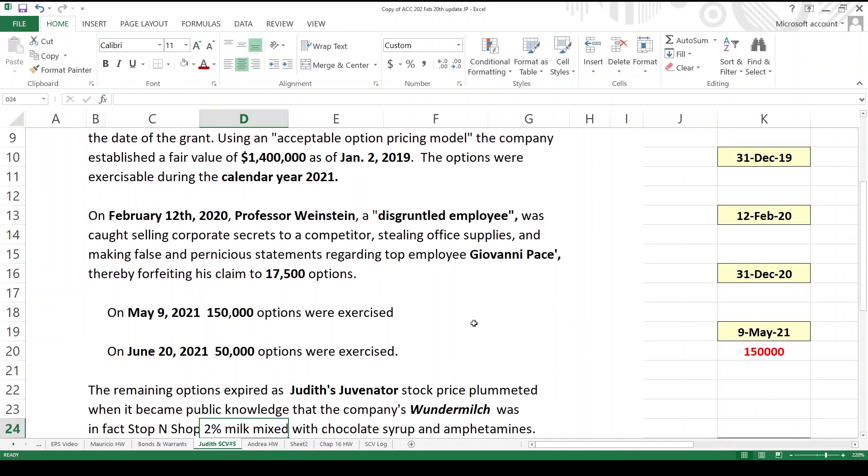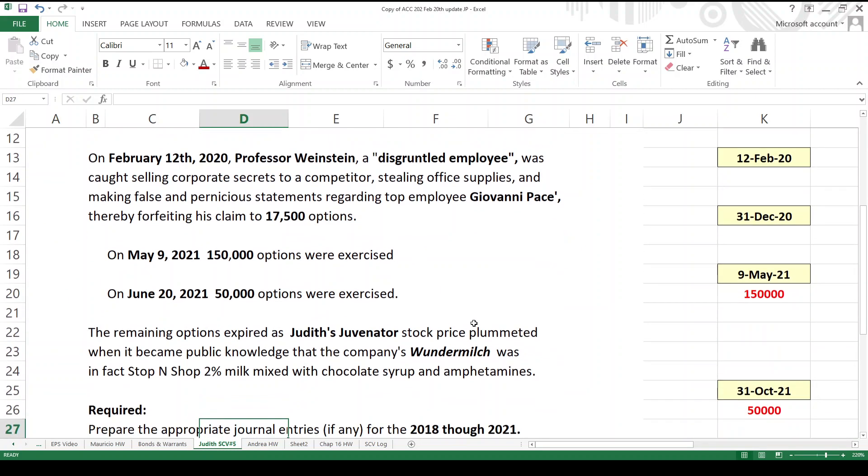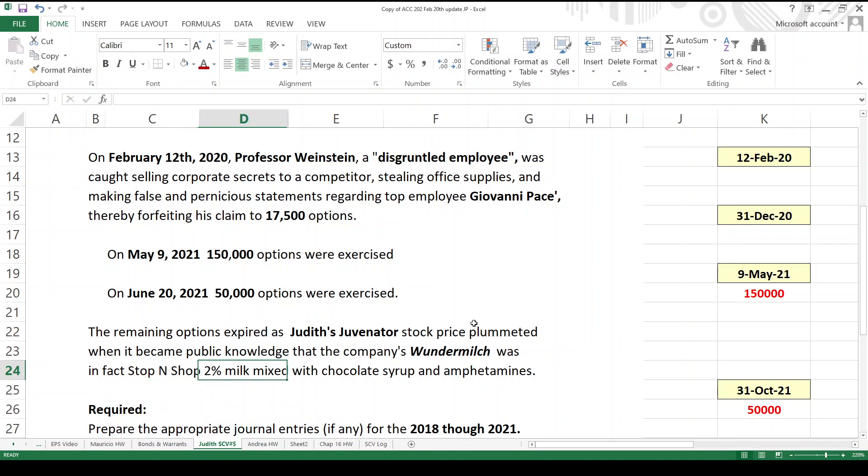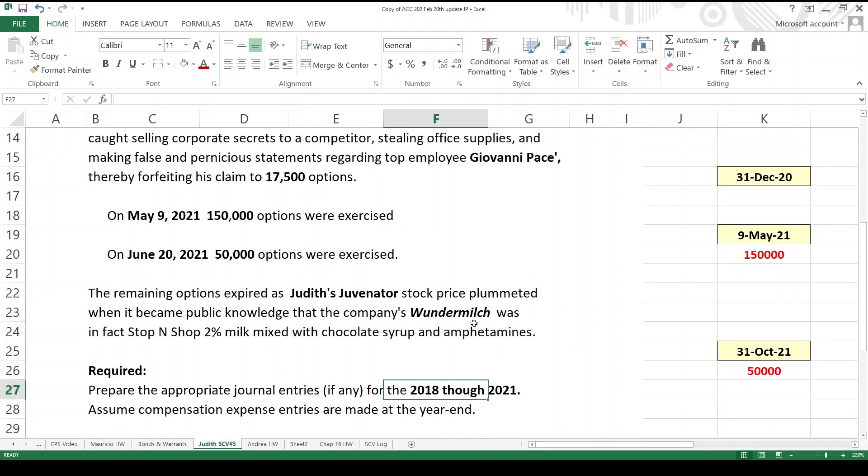Let's see what else happened. On May 9, 2021, we got 150,000 options exercised. We got another 50,000 exercised on June 20. And then what happens? The remaining options expired as Judith's Juvenator stock price plummeted when it became public knowledge that the company's Wundermilsch was, in fact, Stop-and-Shop 2% milk mixed with chocolate syrup and amphetamines. Oh well. Anyway, let's see now.